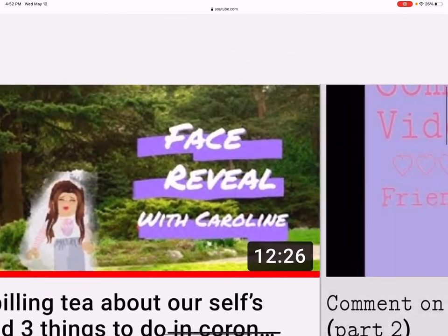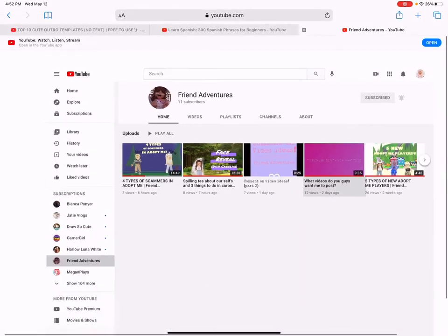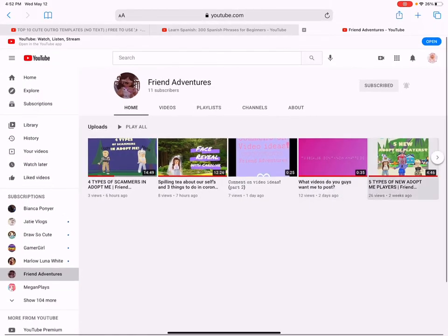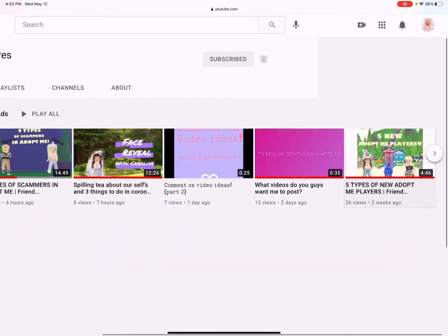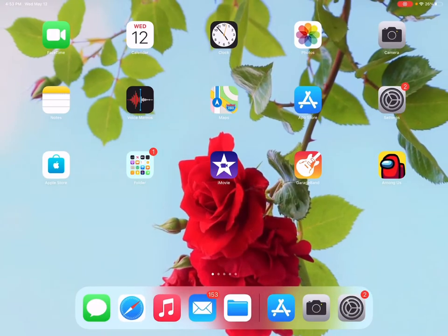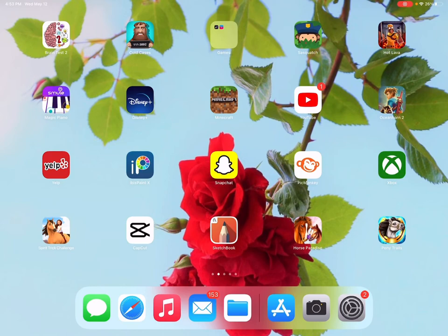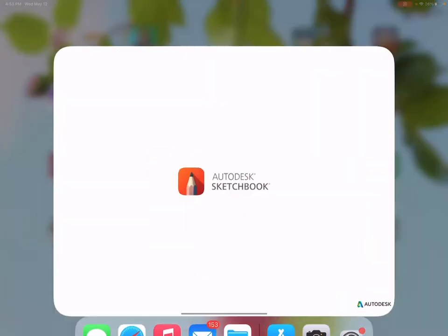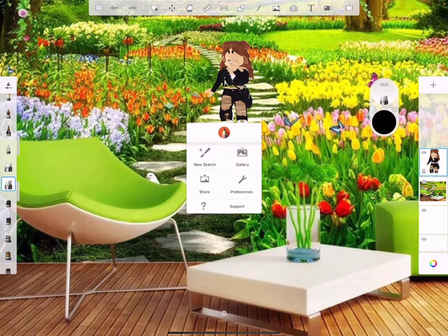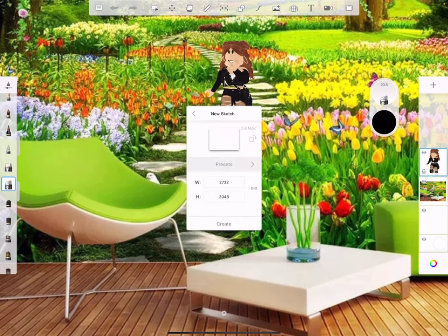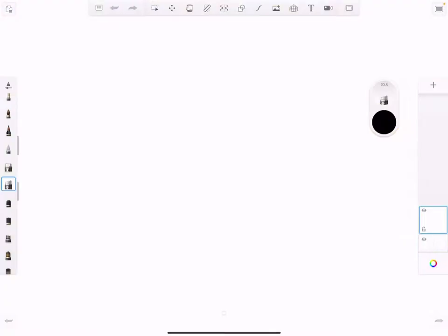Someone actually showed me how to do it, and this is also one of her thumbnails, super cool. You have to download an app called Sketchbook. You go into that and touch the little picture at the top.